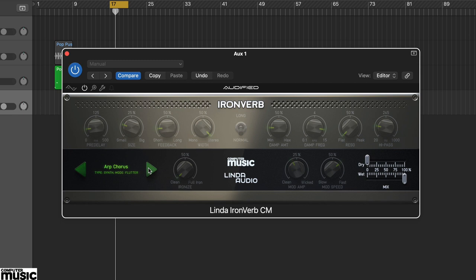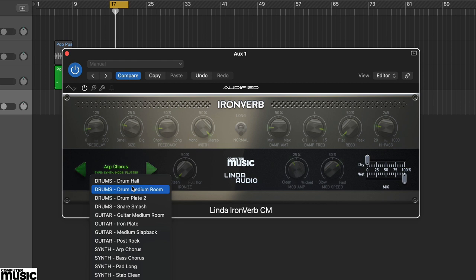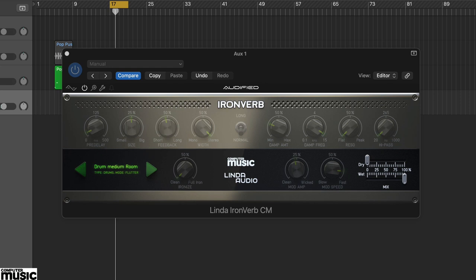Try using the preset drum medium room as a snare reverb. The reverb is quite short, with a minimal pre-delay and a very dense sound. It's ideal for adding body to beats.